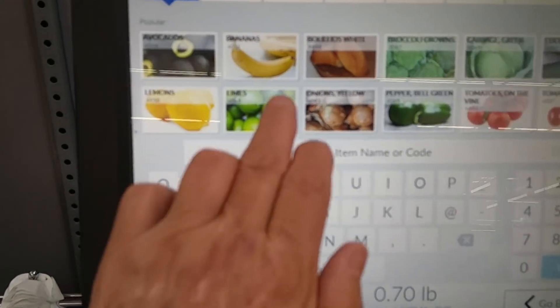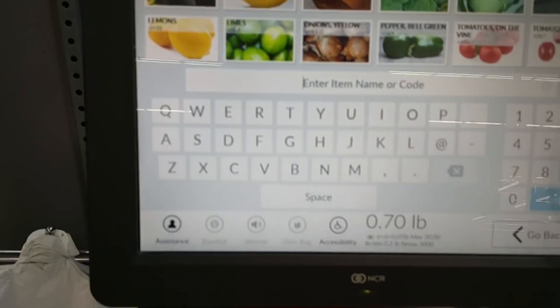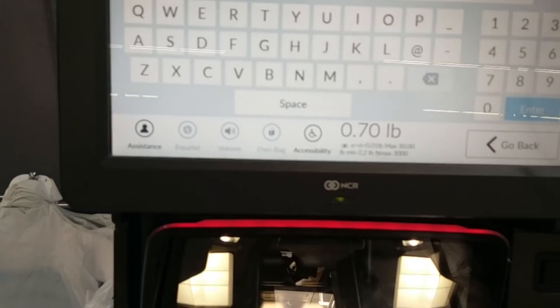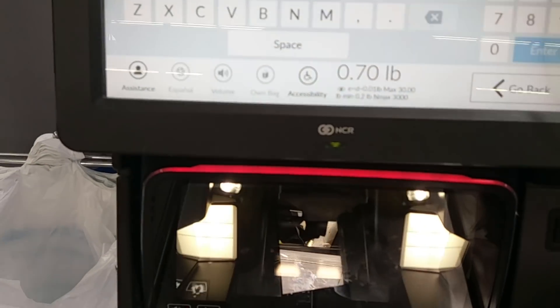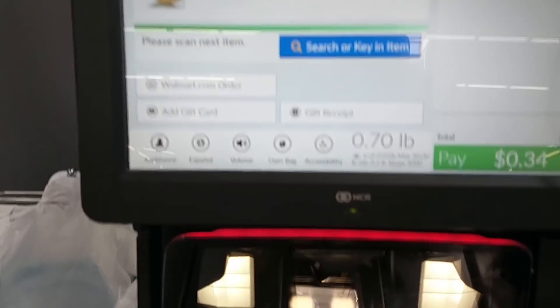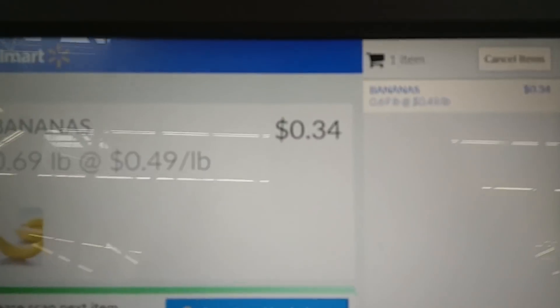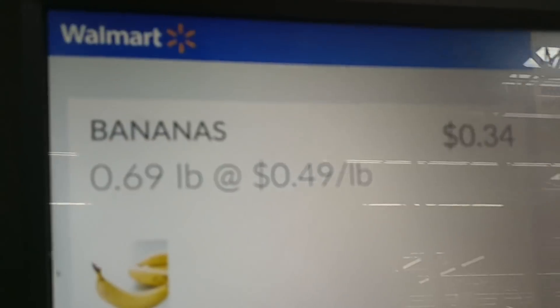To check out now, so I have my bananas. Two bananas, 34 cents. That's good.